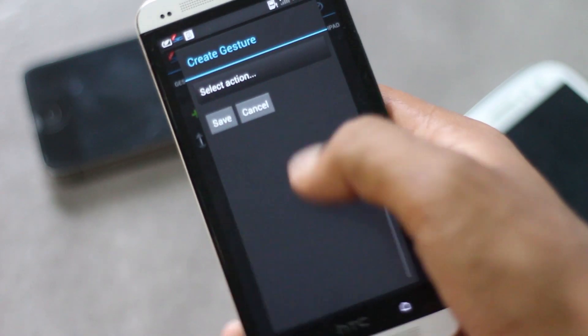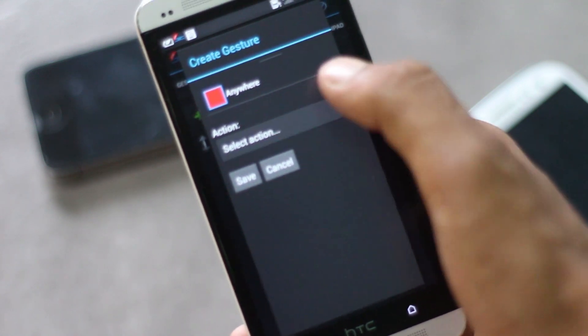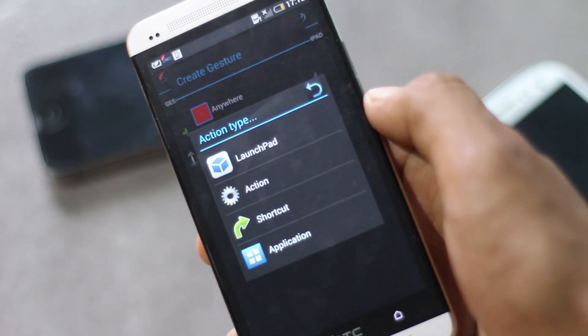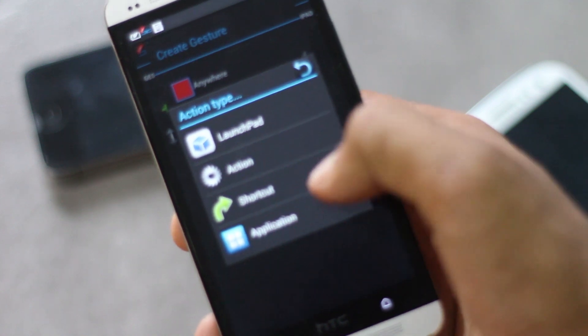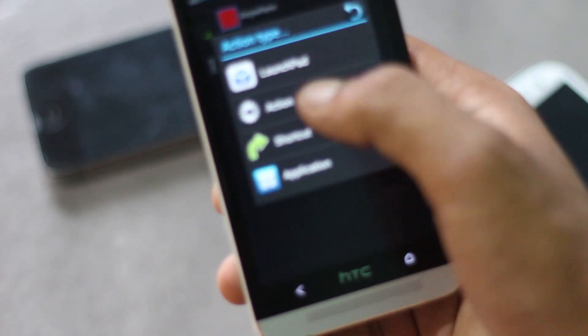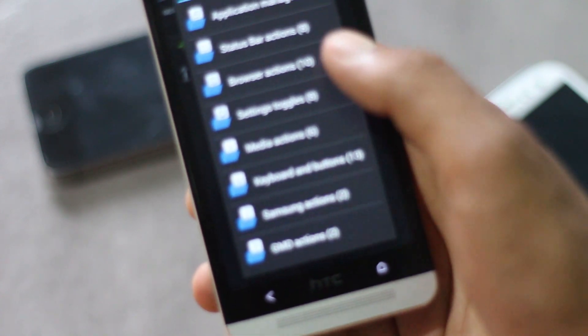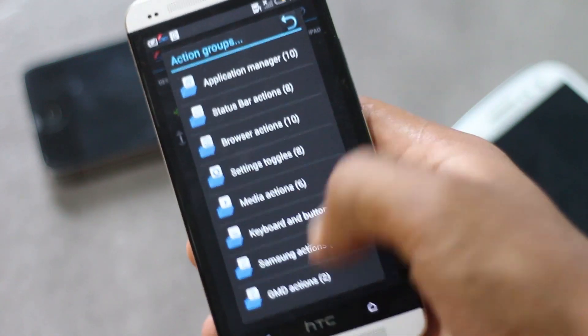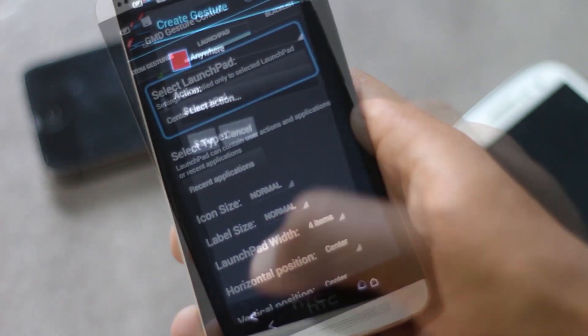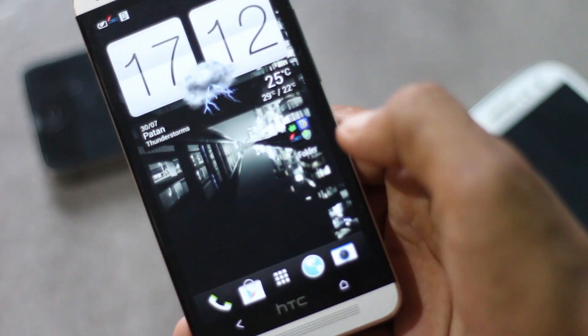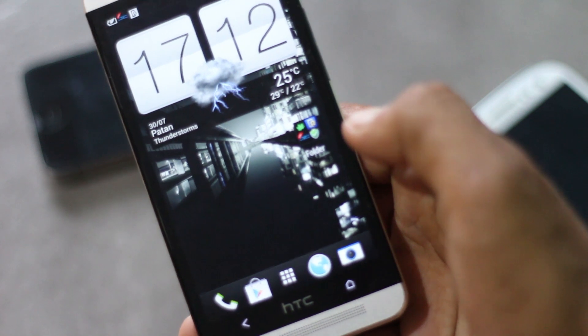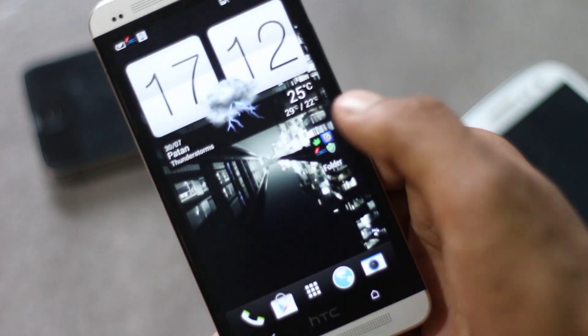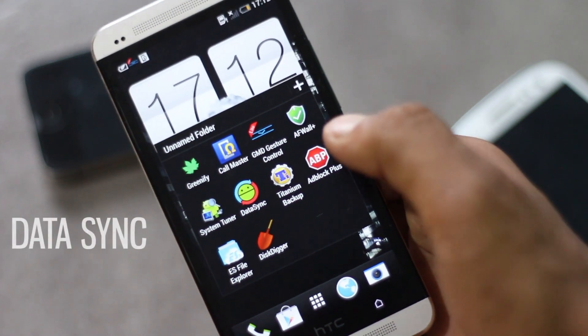From below here you can select the action you want that gesture to launch. You can launch applications, shortcuts, launch pad, and various actions. There are various actions available here. It's like the next level of multitasking. This app adds a lot of functionality to your phone.